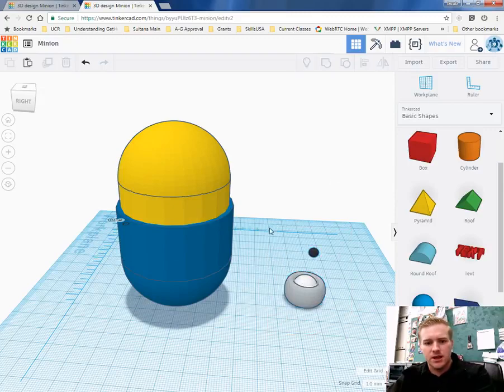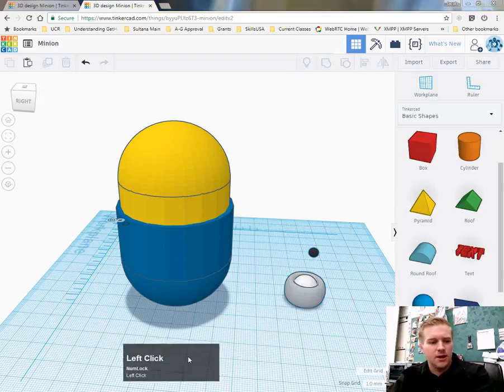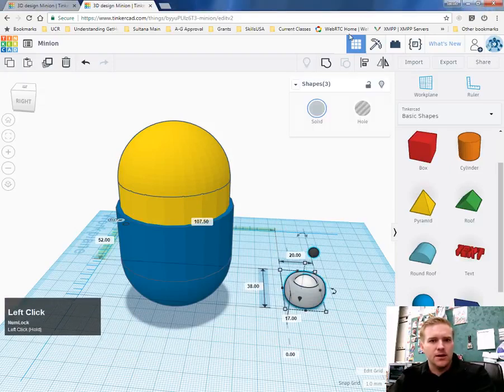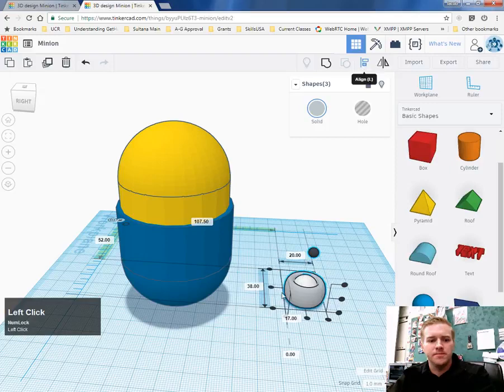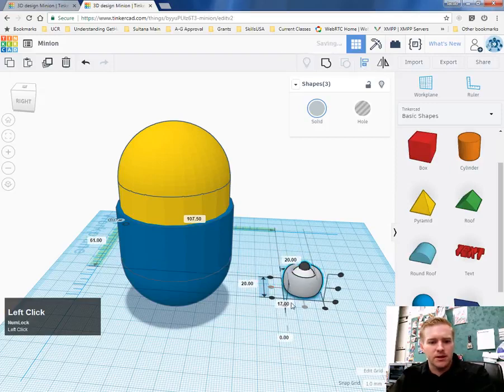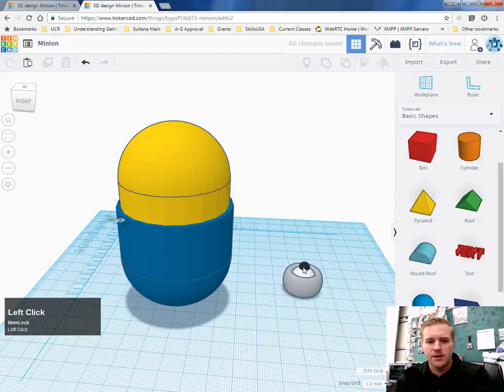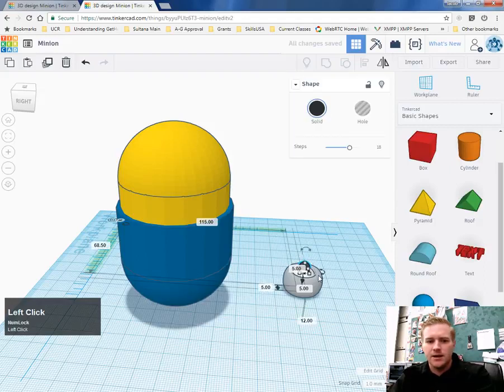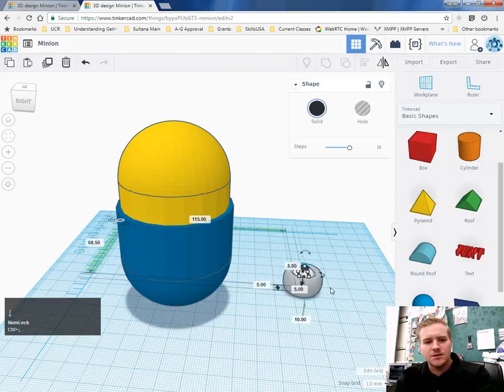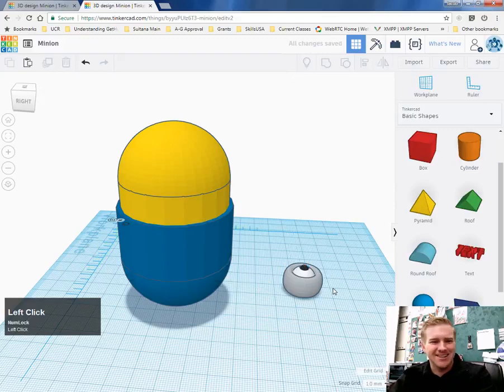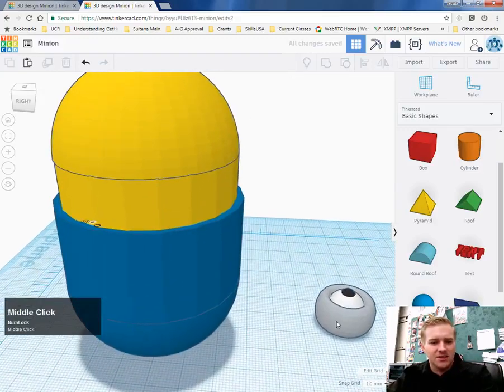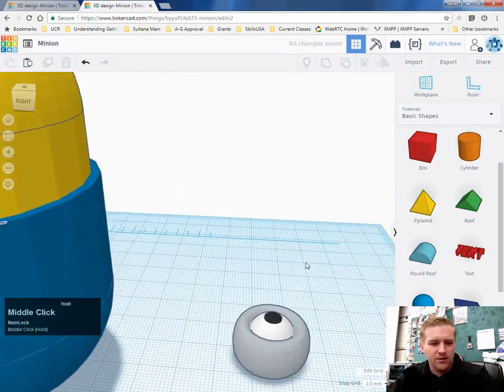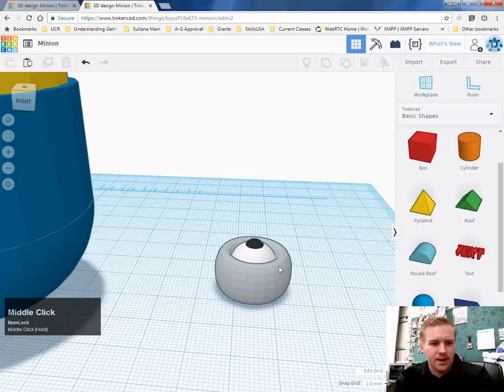So I just held down, I just left clicked and select it all here and then use my align tool. Selected the middle and the middle again. And that puts the pupil there. The pupil is a little bit high. So sometimes you just have to eye these things. Pun intended. And so now we have a goggle and an eyeball.